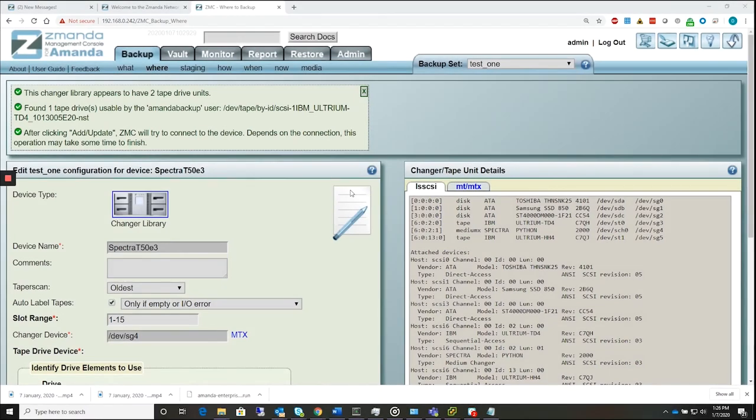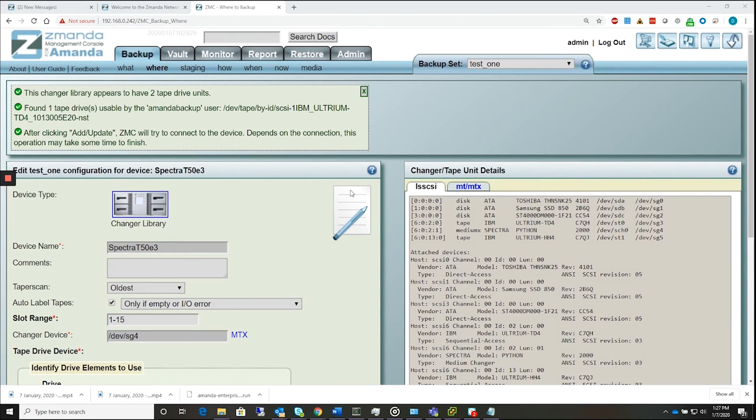Hello, I'm Dennis with ZAMANDA, and today's how-to is how to download the AMANDA Enterprise server and client binaries from the ZAMANDA website. We're also going to be discussing the installation as well.